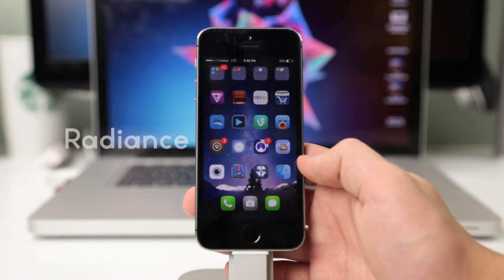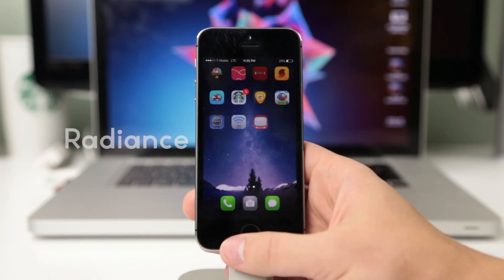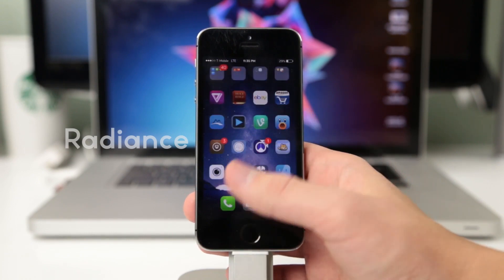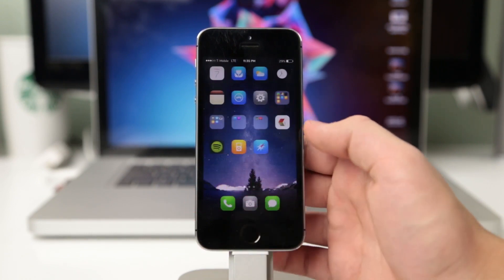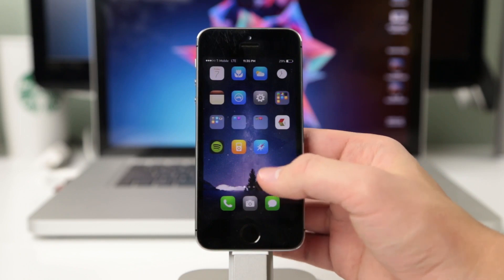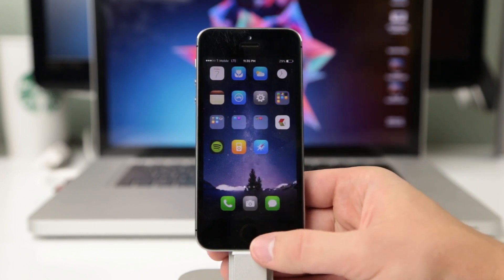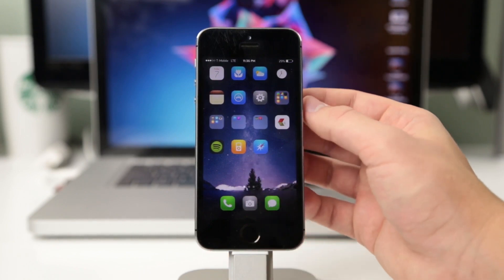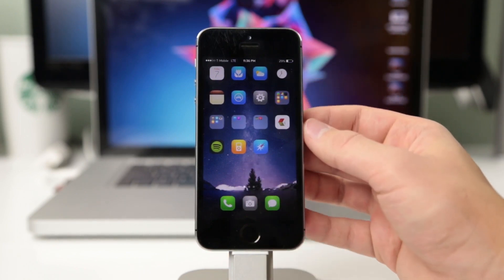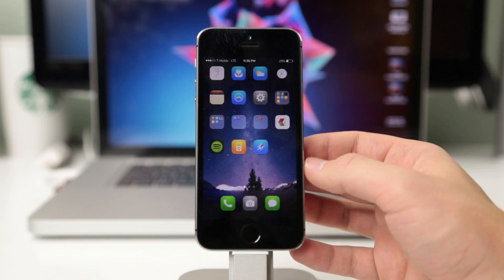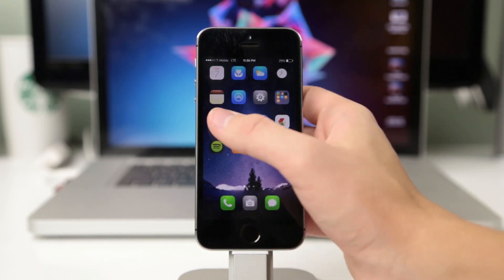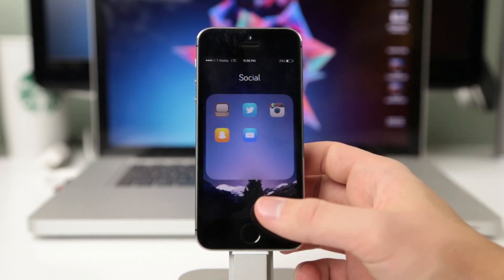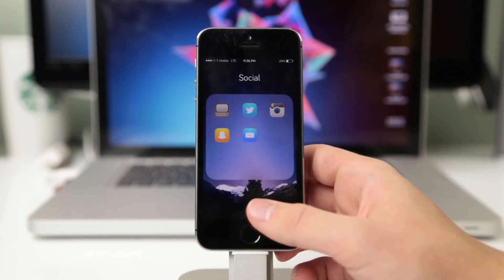The fifth one on our list is called Radiance and it's a fairly popular one that you may see a lot of people using. It's also a gradient but a bright theme that can brighten up your phone and overall it blends well with the original apps. There's not much more I can say — it looks cool, definitely try to check it out.